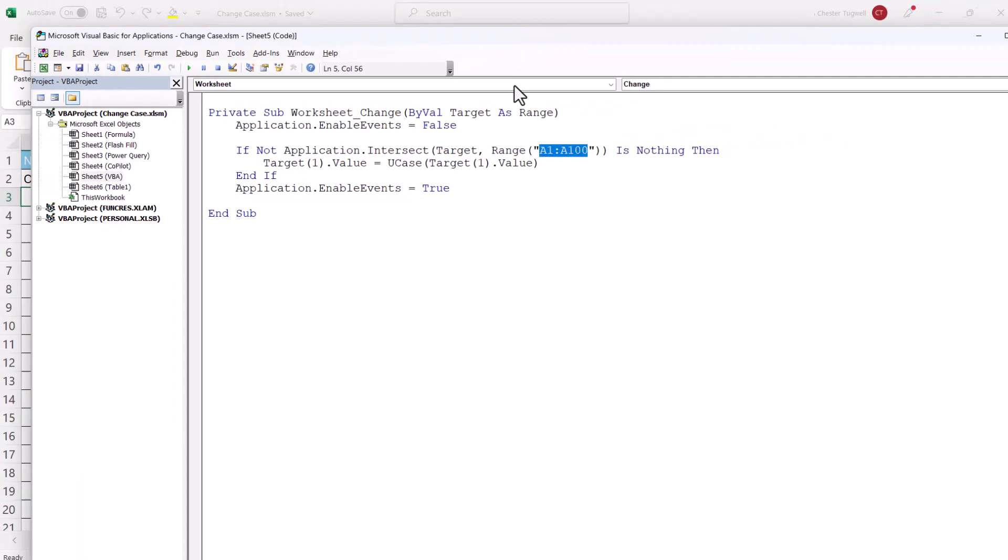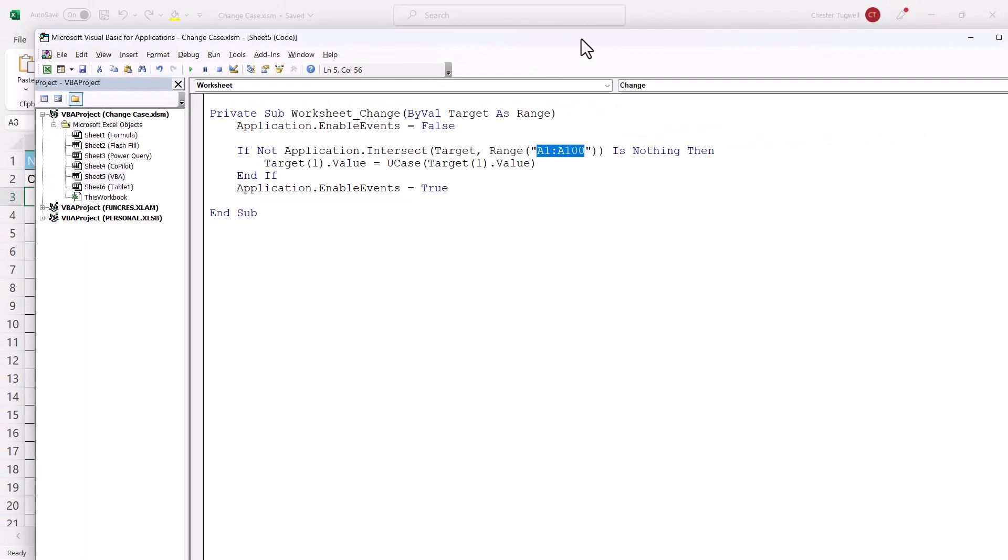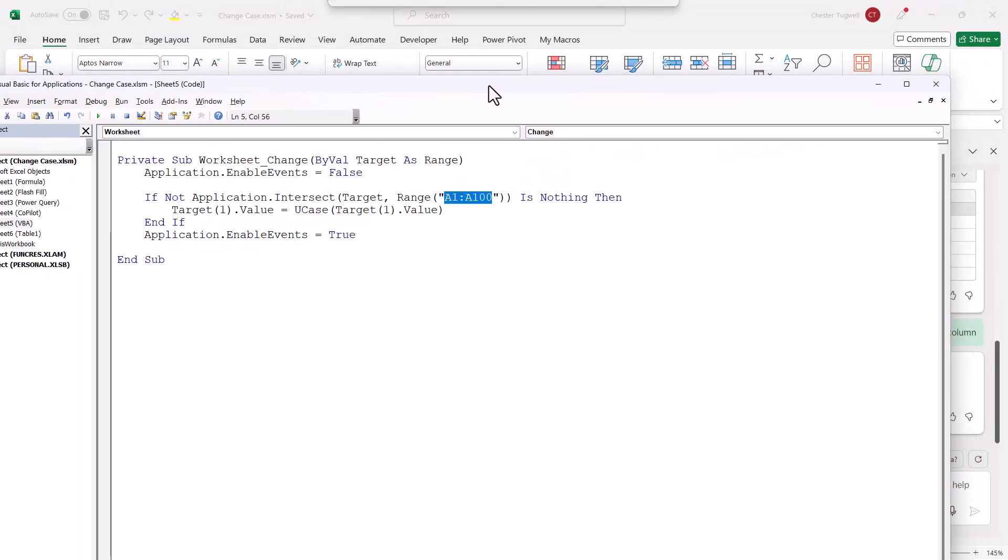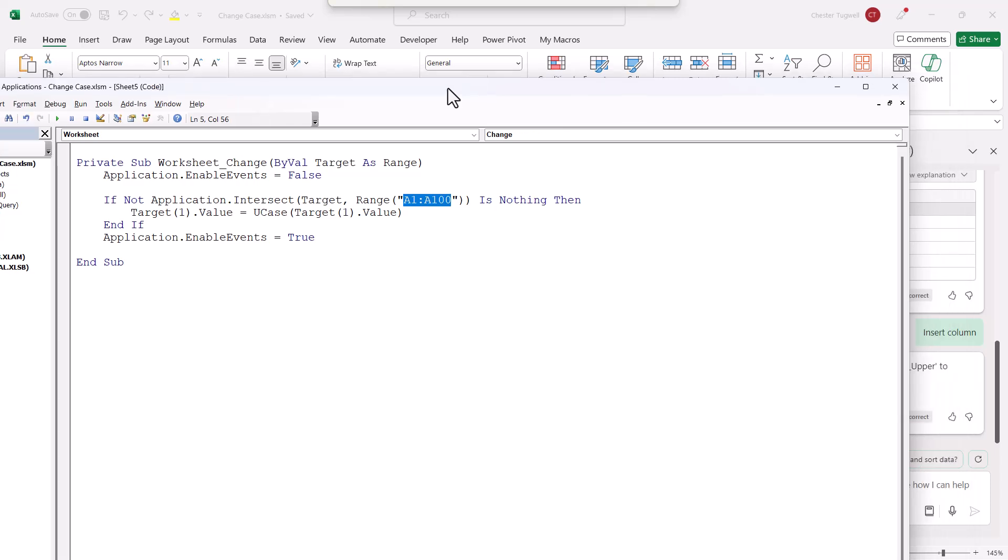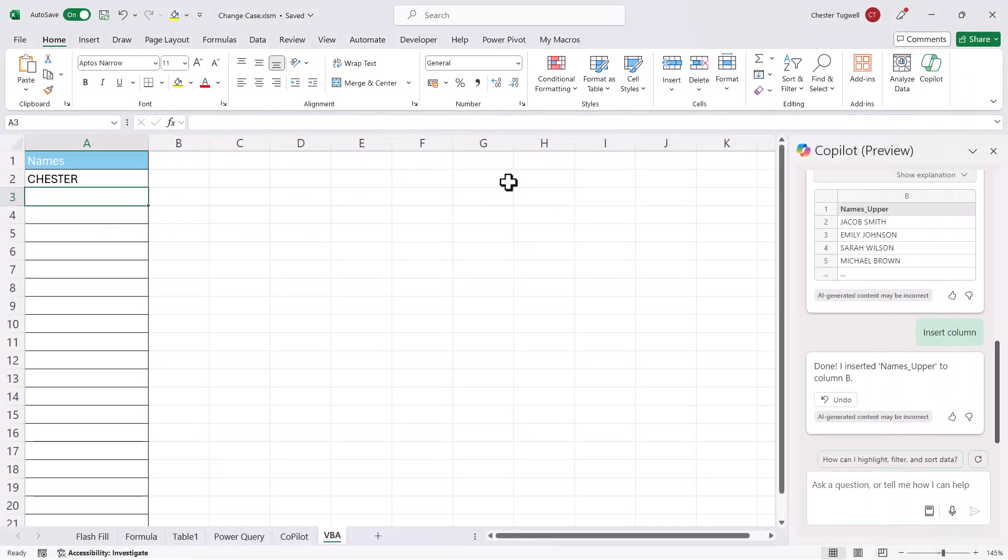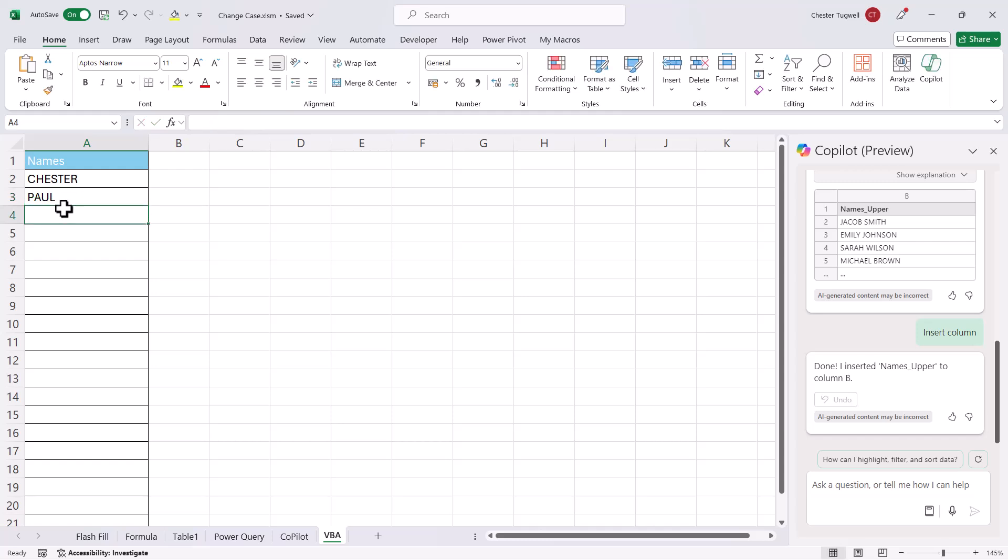So once you've pasted the code into the Visual Basic Editor, you can just close it down, and then it's just a matter of typing in a name. So if I type in Paul and press Enter, it automatically converts it to uppercase.